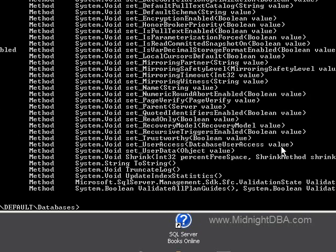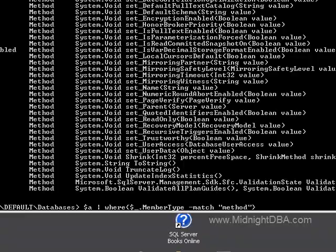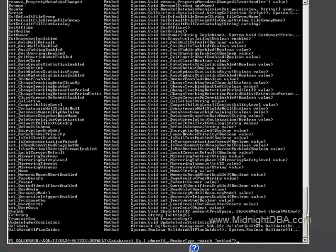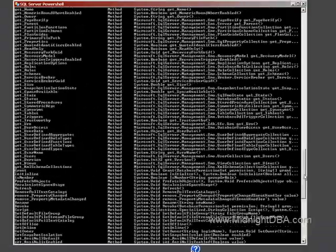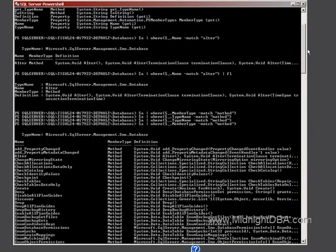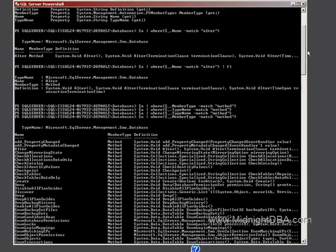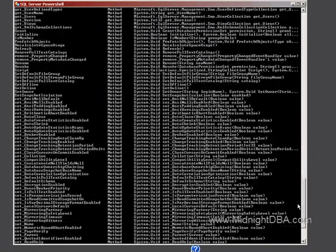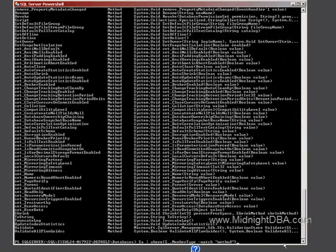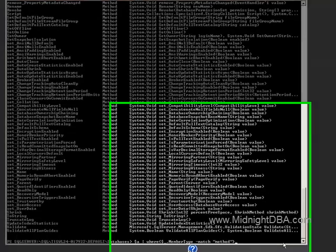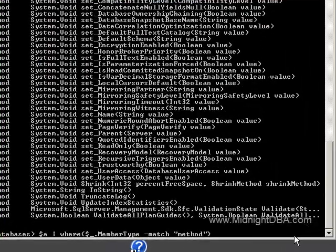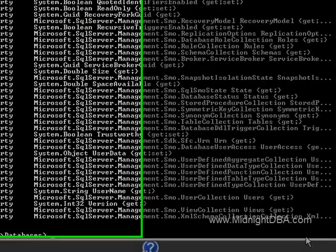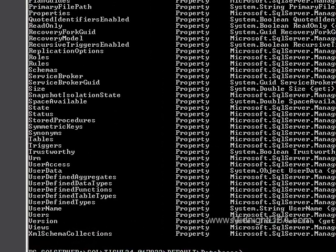So it is member type. There we go. Okay, so it was member type. Here I'll show you that line again. It's member type and it's method, not method. So here I've got all the methods. And if I just want to get the properties, I can do just the properties. So there you go.